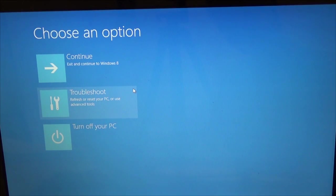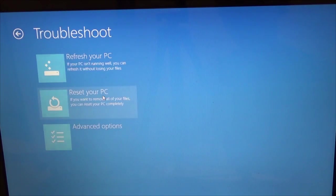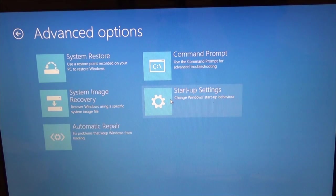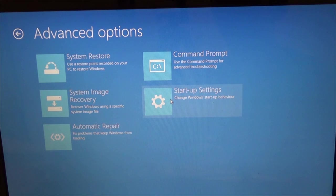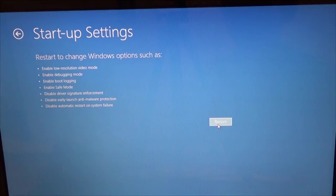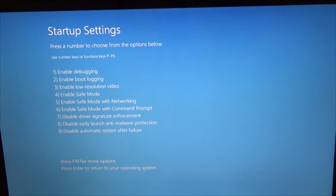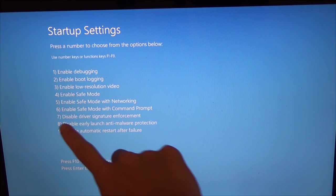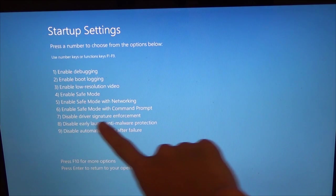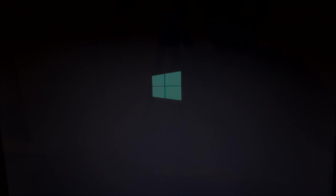So now you got to choose options. Click on troubleshoot, and then click on advanced options, and then click on startup settings, and you just hit restart. Alright, so now it asks us to boot into what we want. We want to boot into number 7, so press F7, and we'll reboot into a special mode.